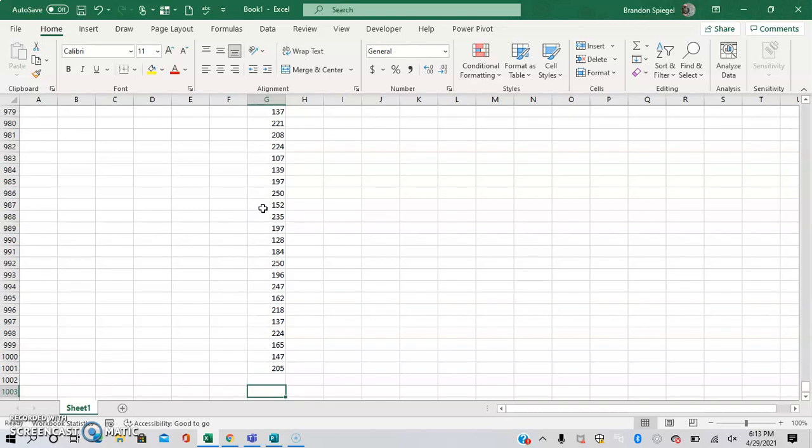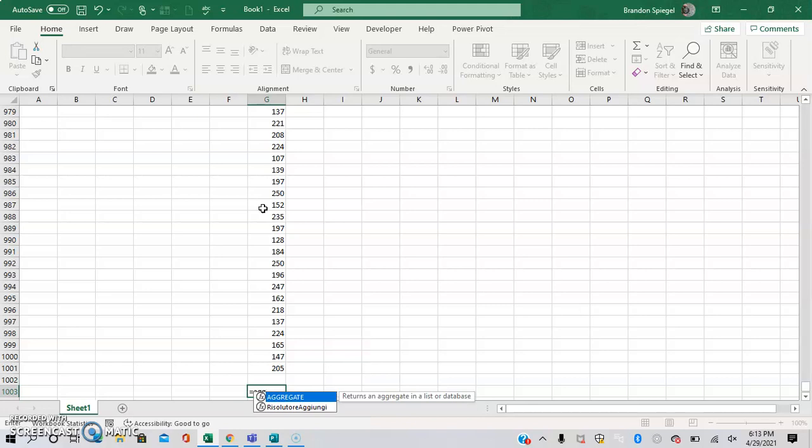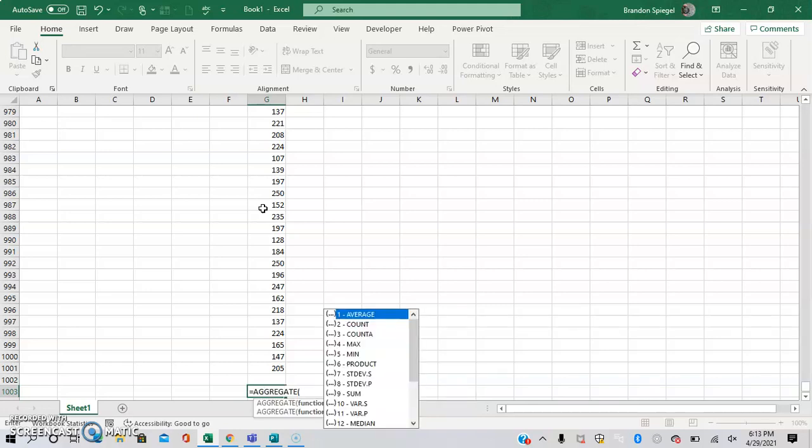So to do this quickly and easily, we are going to use the aggregate function. So equals aggregate, and then we can just press tab, which will finish the function into the first open parentheses.